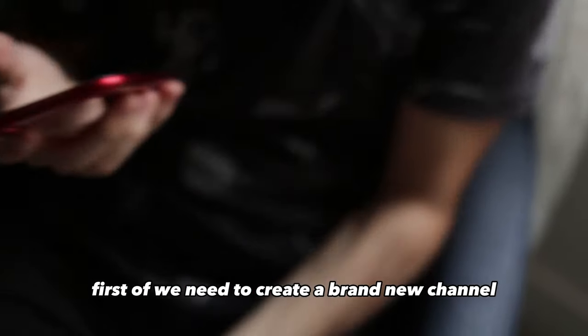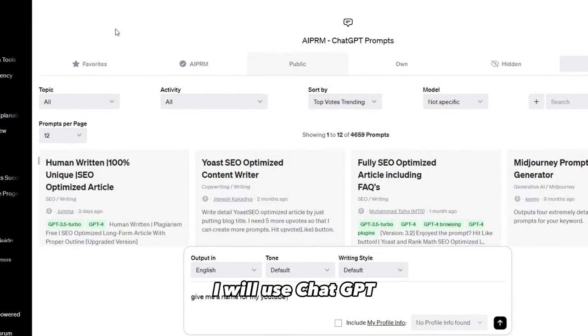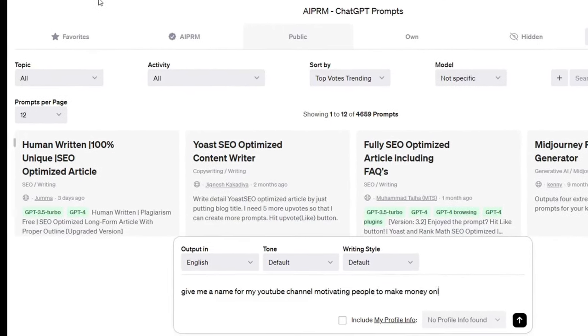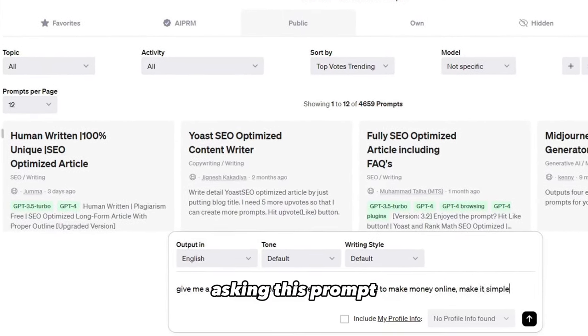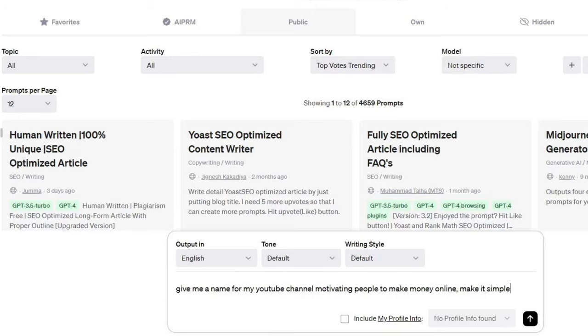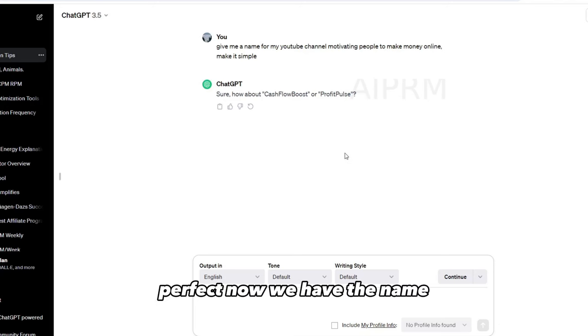For the name, I will use ChatGPT, asking this prompt, which I will link in the description below. I will go with this name right here. Perfect.